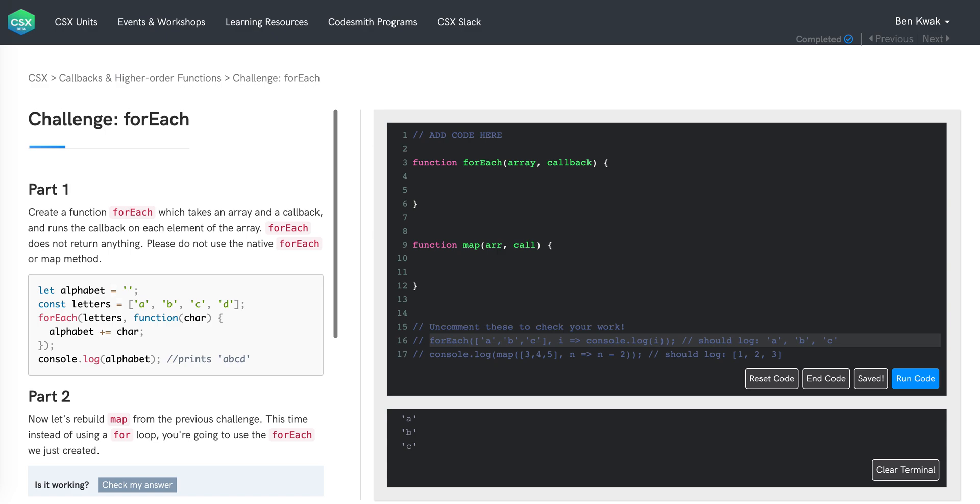ForEach will call the callback function a total of four times, once with each letter in the letters array, appending the given letter to the string stored in alphabet each time. Once forEach has finished executing, alphabet will have the value of the string a, b, c, d.